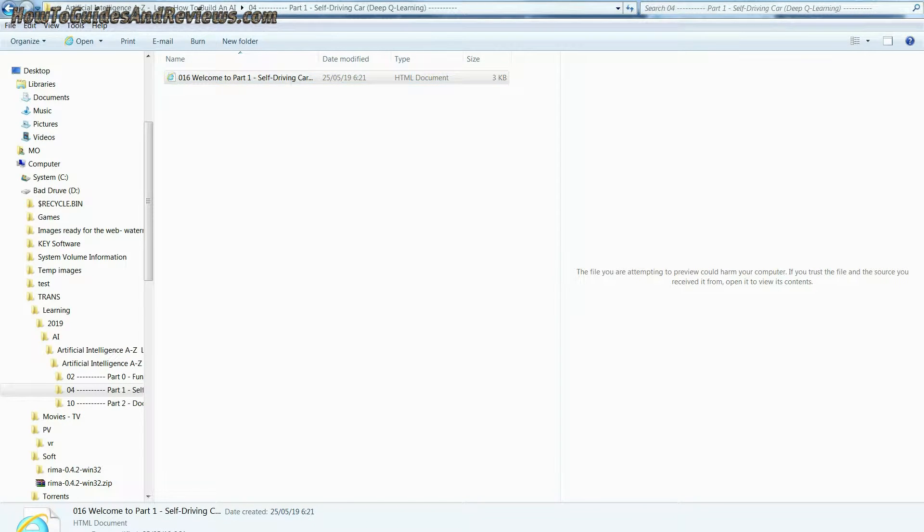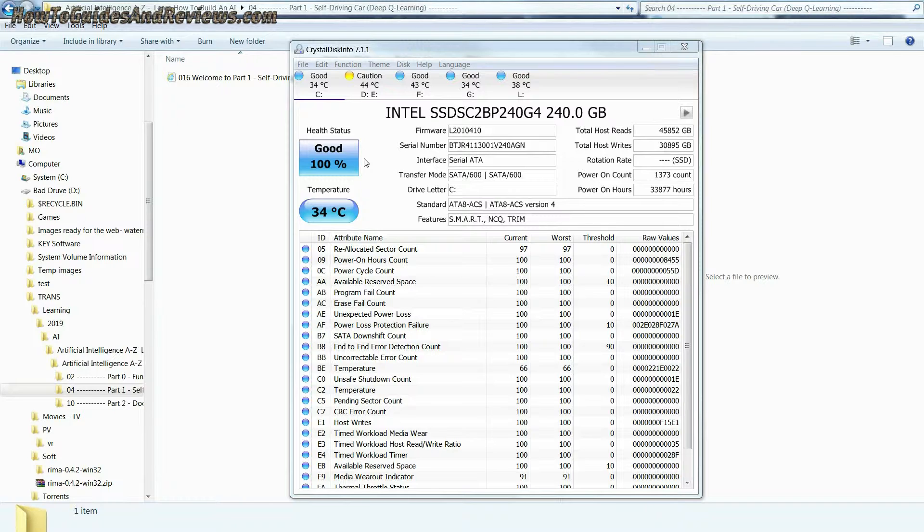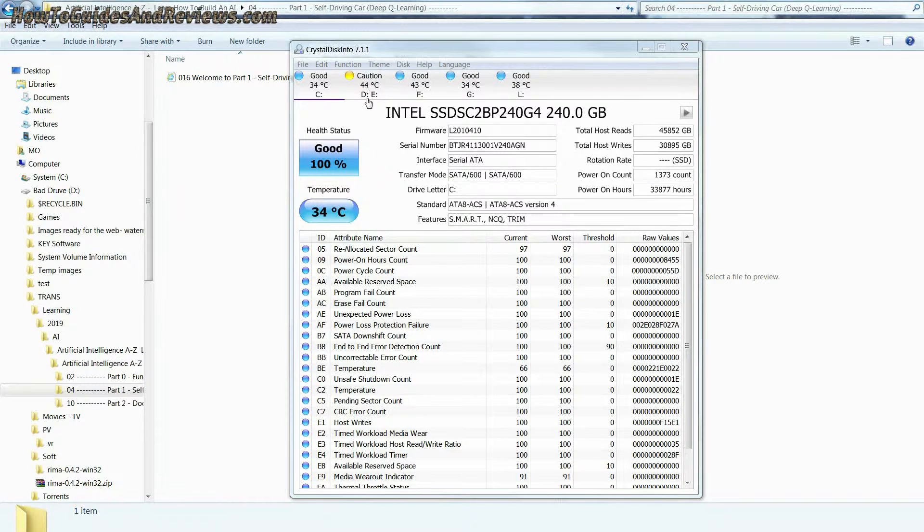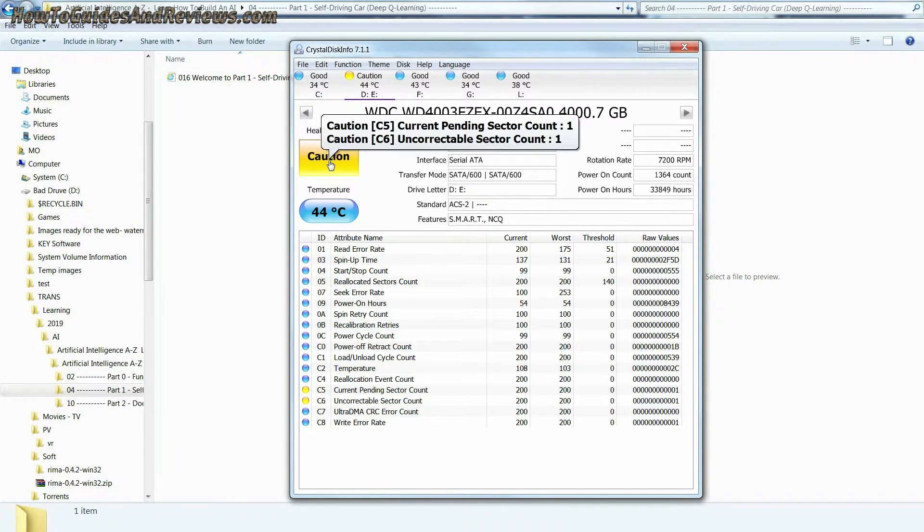Firstly, use free software to check your drive, such as CrystalDiskInfo, for a quick diagnostic check on the health of your hard drive.